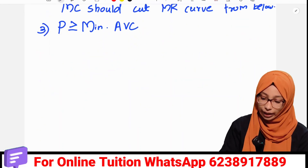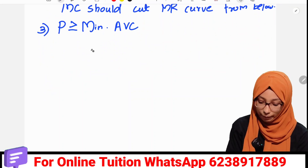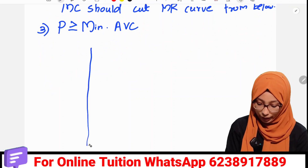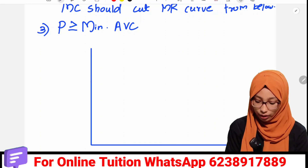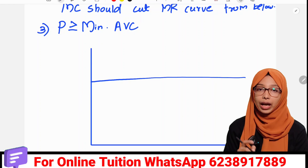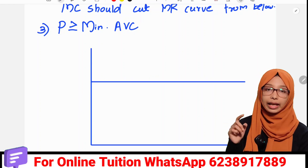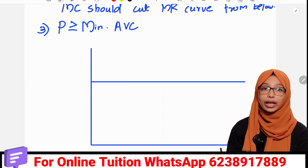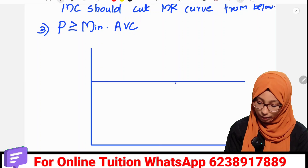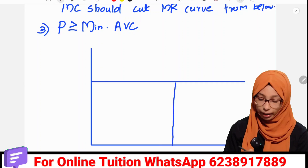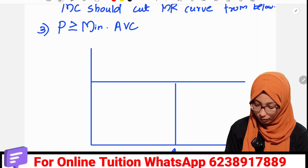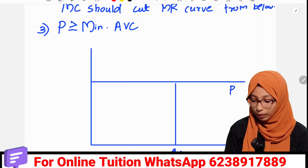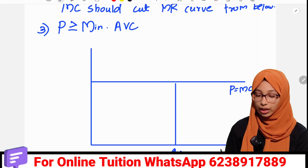Now let's talk about the graph. First of all, we are going to mark the Y-axis and the X-axis. You have to add a price line here — that line is the price line which will be equal to MC and MR. This is the Q0 level, where P equals MC equals MR.